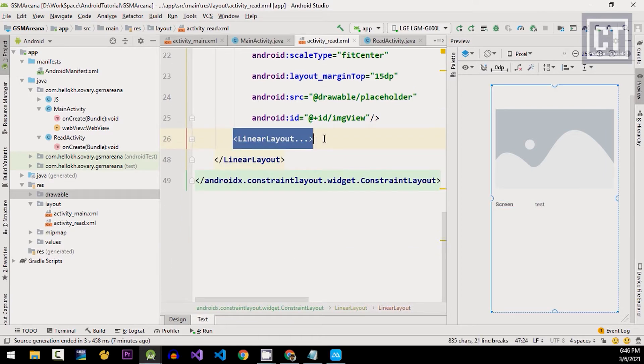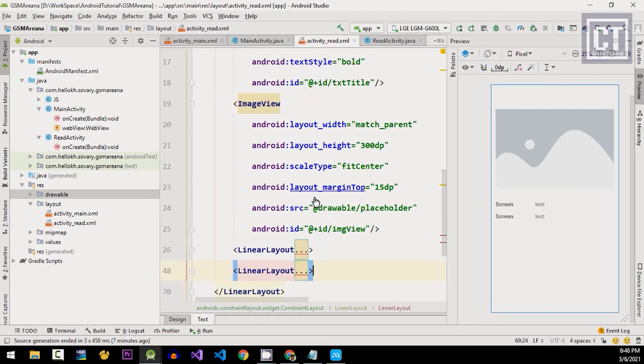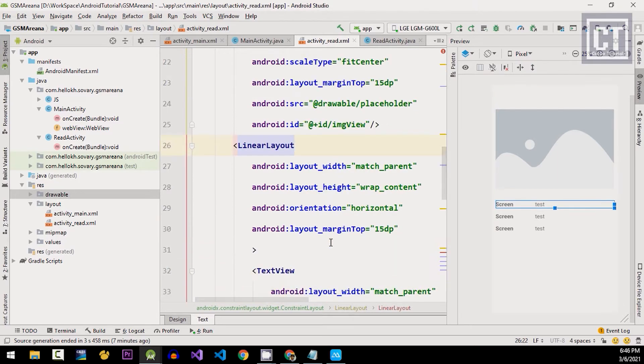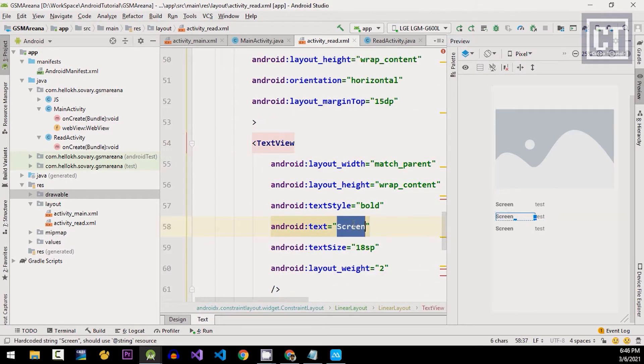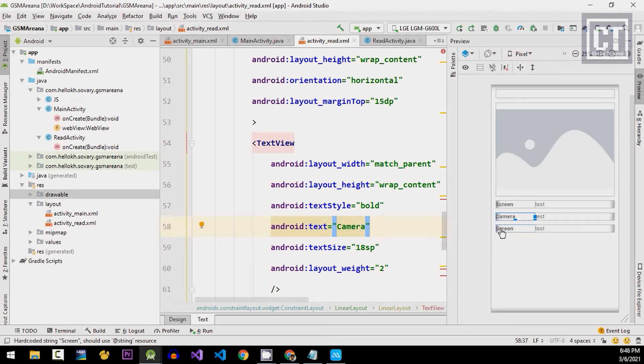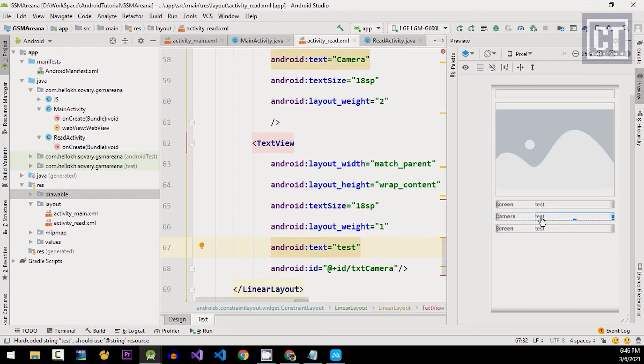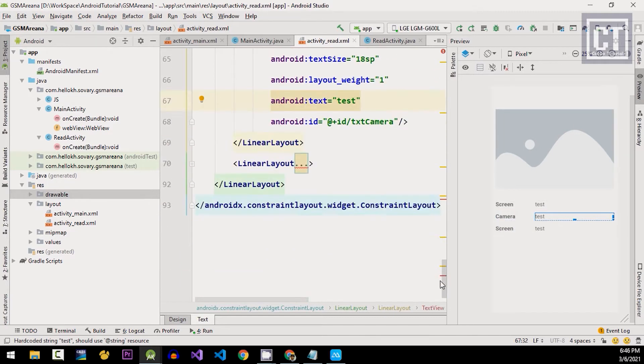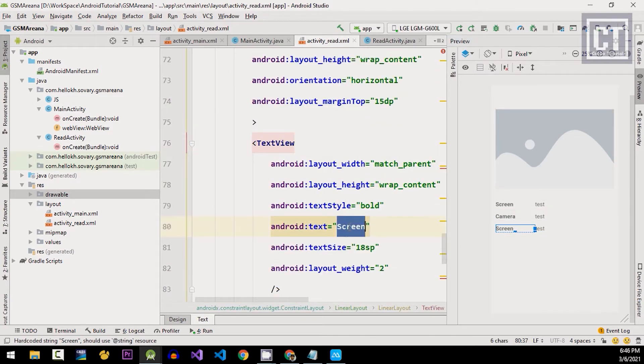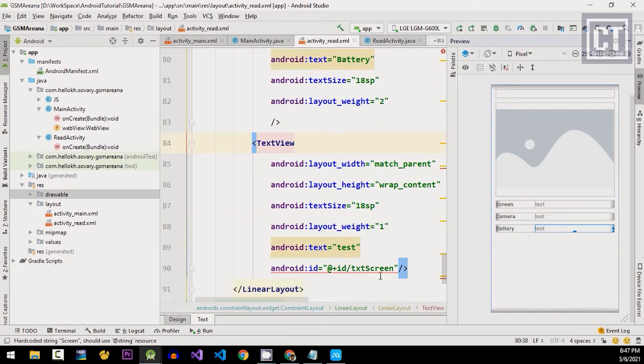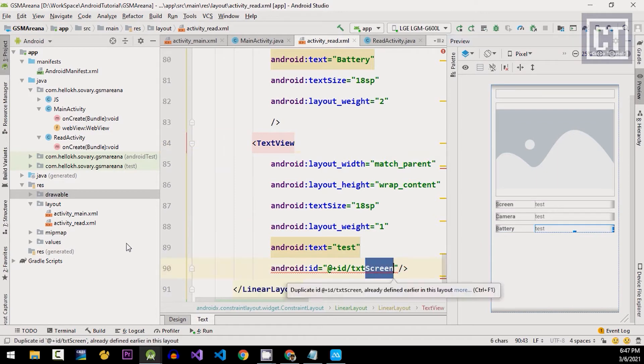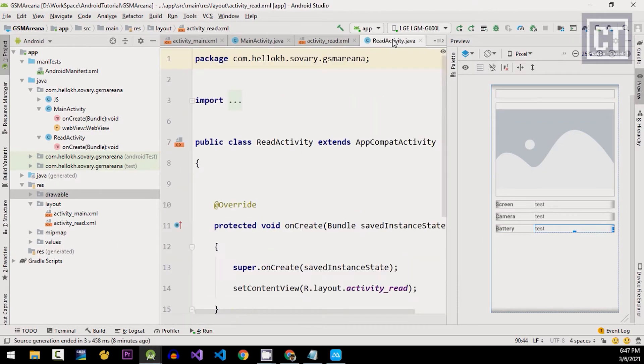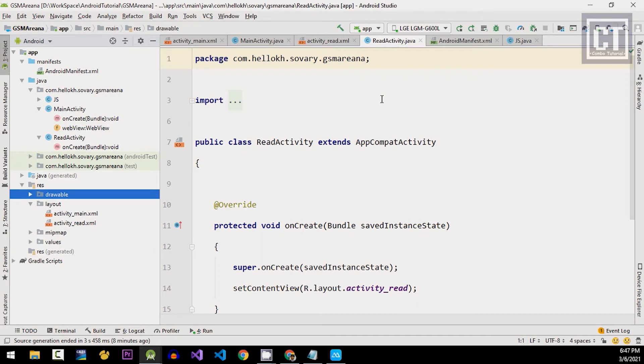Now we're gonna copy this linear layout and just change the text and the ID. We're gonna go to the readActivityJava class.